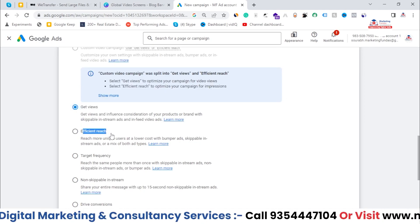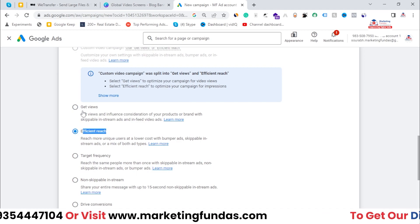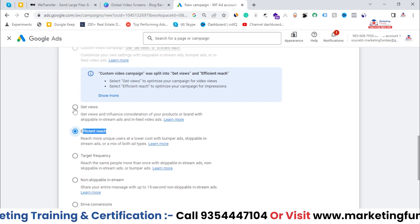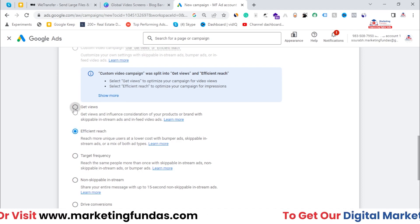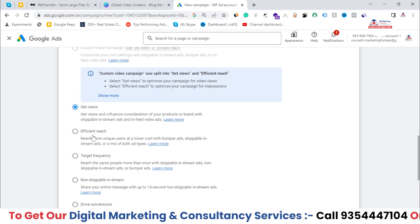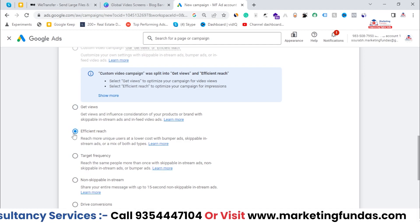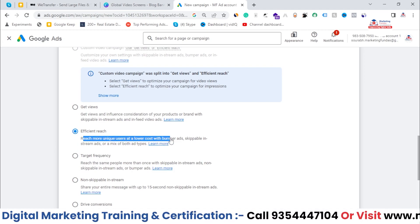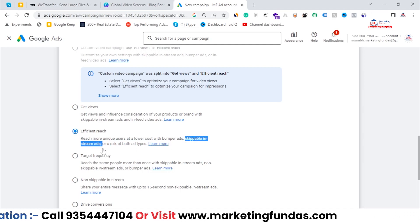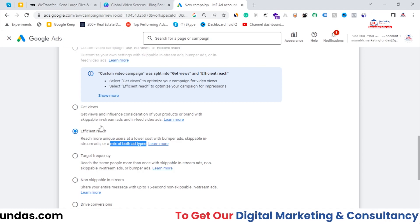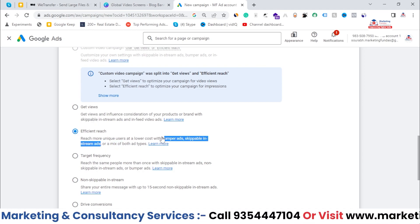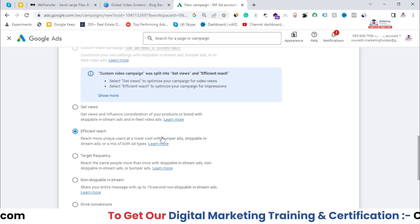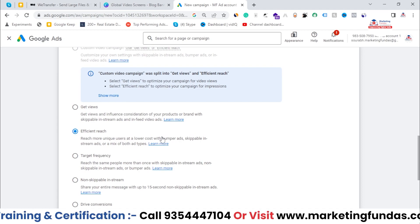Then we have Efficient Reach. As the name Get Views suggests, if your main aim is to get as many views on your advertisement as possible, that campaign subtype is best for you. For Efficient Reach, let's read it: 'Reach more unique users at a lower cost with bumper ads, skippable in-stream ads, or a mix of both ad types.' Bumper ads appear right before the video — they bump into your screen, which is why they're called bumper ads.